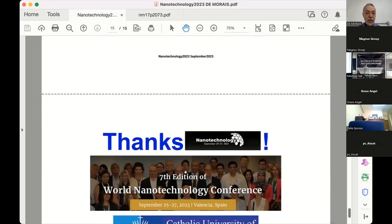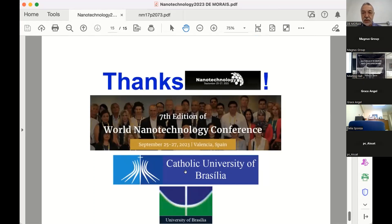I would like to thank the organizers of this conference, and I would also like to thank all of you for watching my presentation — thank you for being online or in the auditorium. Thank you so much. I'm ready to take any questions regarding my presentation. Thank you, Mr. Chairman.